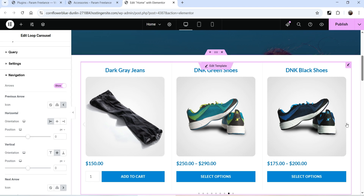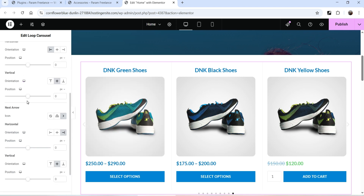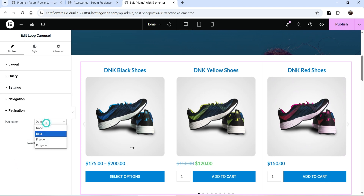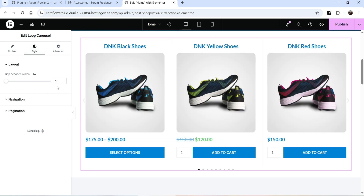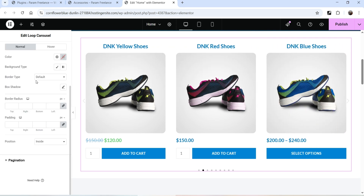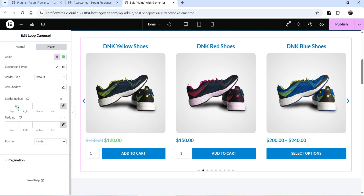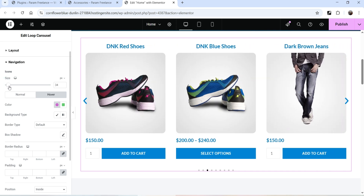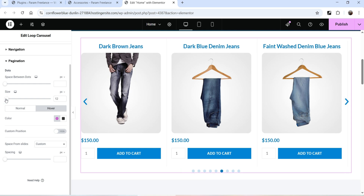Navigation Arrows are set to Yes — you will see the previous and next arrows. Their position is also adjustable. Then we have Pagination Dots — you will see the dots here. Under Style settings, the gap between slides is set to 10 pixels — you can change it to 5 pixels. For Navigation, you can change the arrow color and hover color, and adjust the size. For Pagination, you can also change the dot color and size.